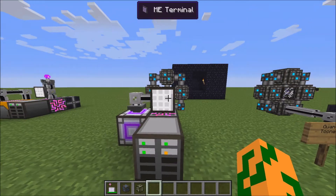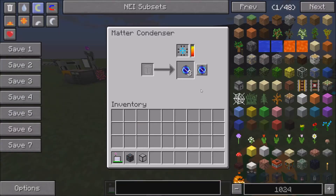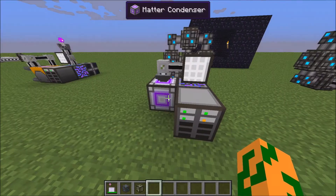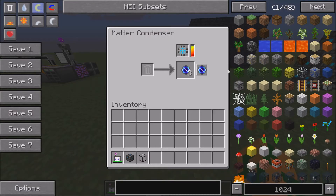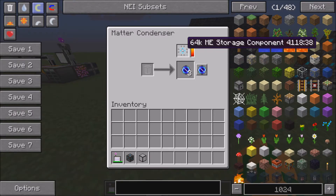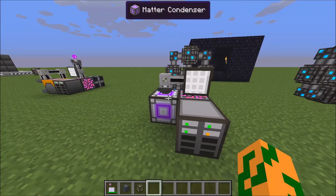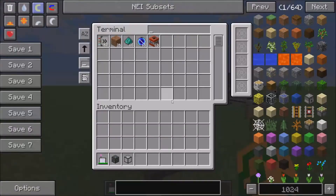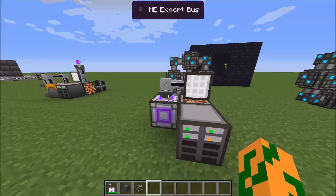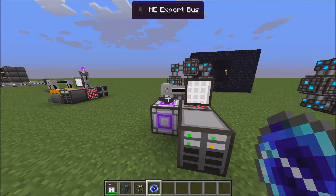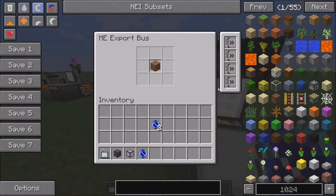To make the quantum entangled singularities, you need to make singularities. To make singularities, you need a matter condenser, and with this matter condenser you need to have a 64ME storage component and fill it up with something. Right now I'm just pumping dirt into it — it takes a while, but you can see it store up. I have four speed upgrades in this thing, so it's cranking them out.